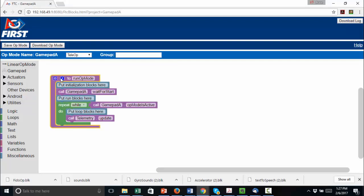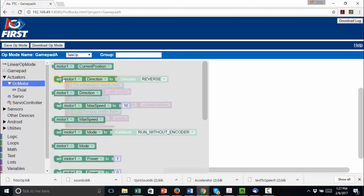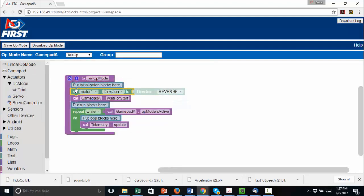Because we are creating a teleop op mode, we leave teleop as the setting in the dropdown at the top. Reverse one of the motors just as you did in the Moving Forward and Backward tutorial.